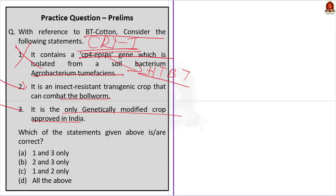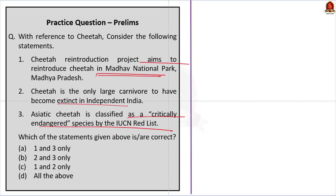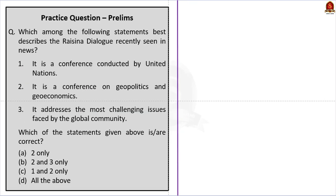Question three: With reference to cheetah, consider the following statements — (1) The Cheetah Reintroduction Project aims to reintroduce cheetah in Madhav National Park, Madhya Pradesh; (2) Cheetah is the only large carnivore to have become extinct in independent India; (3) Asiatic cheetah is classified as critically endangered by the IUCN Red List. Which options are correct? The answer is Option B — statements two and three only. Statement one is incorrect: the project aims to reintroduce cheetah in Kuno Palpur Wildlife Sanctuary, Madhya Pradesh.